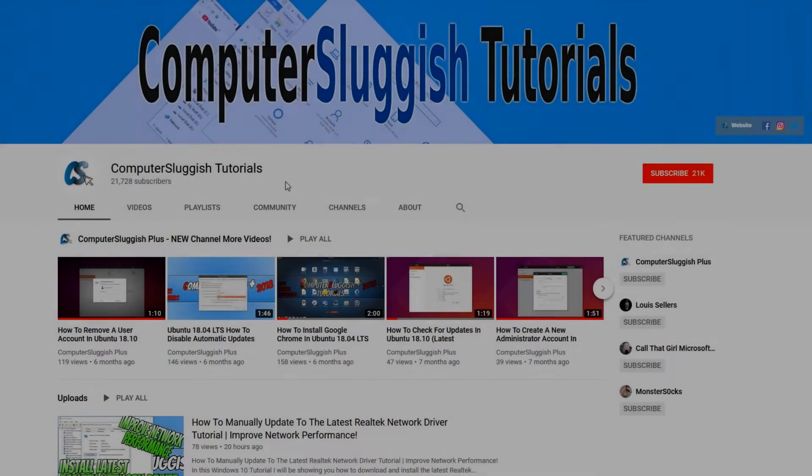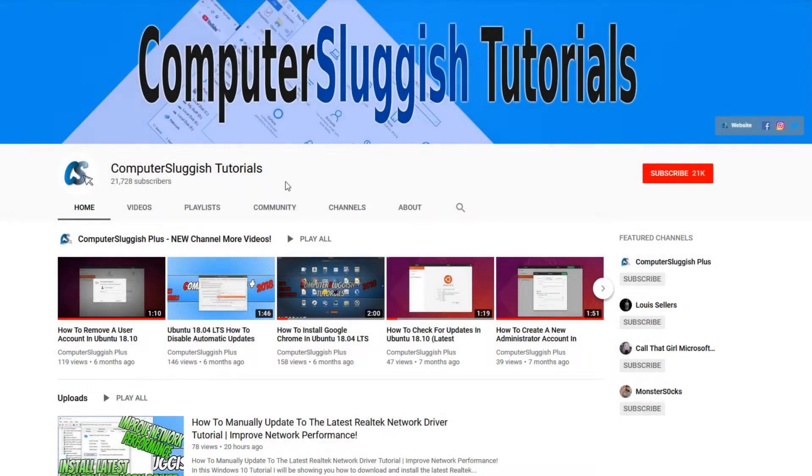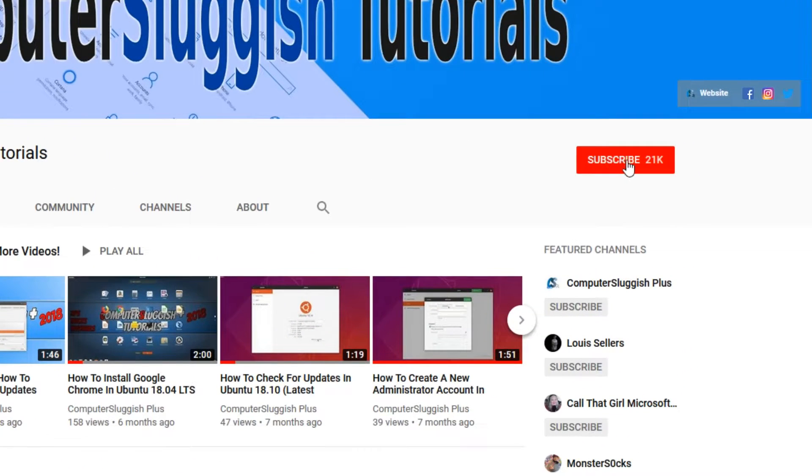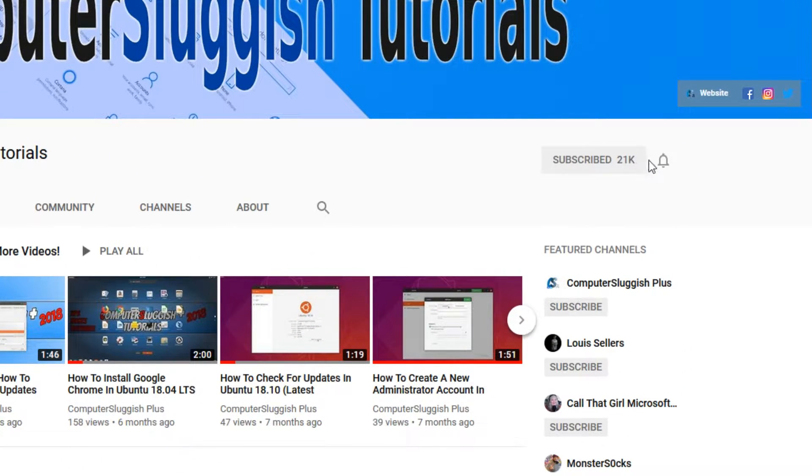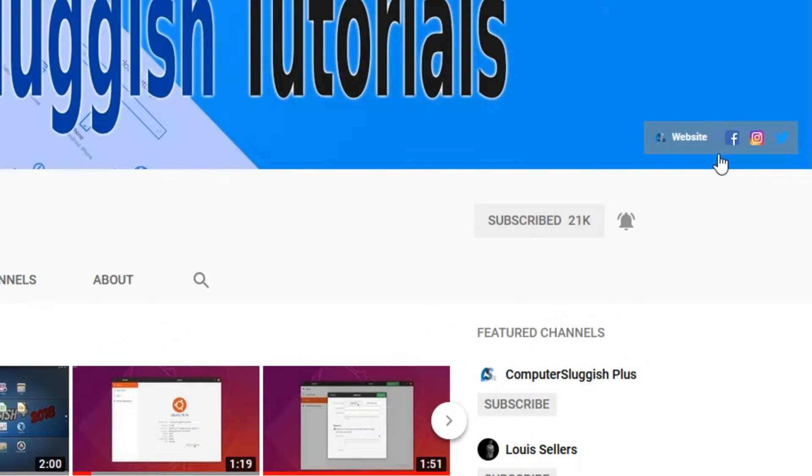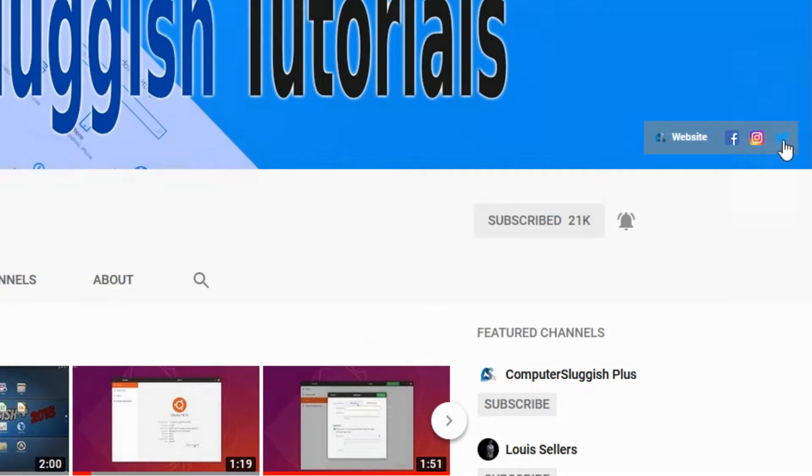Welcome back to another Computer Sluggish video. Have you subscribed to my YouTube channel yet? If not, be sure to click on the big red subscribe button and click on the bell to get notified when I upload a new video. Also, don't forget to check out my social media channels.